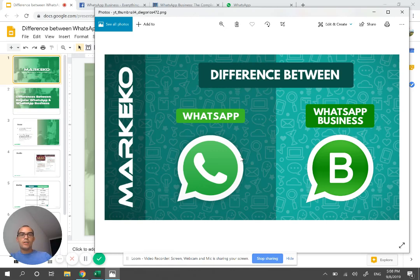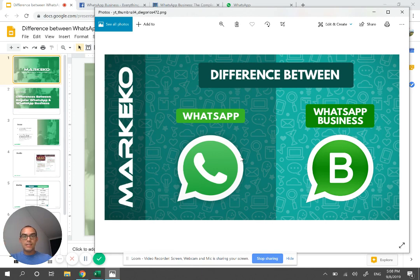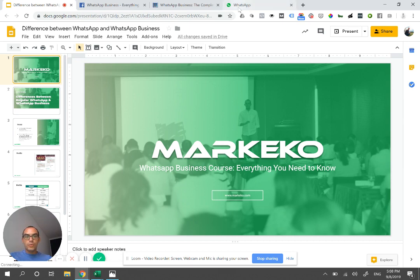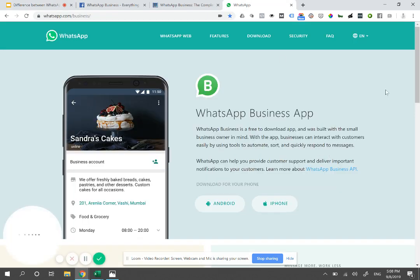Hi everyone. Today we'll be talking about the difference between WhatsApp for personal use and WhatsApp Business. I think this is something you've been asking about — what is the difference between using one versus the other, and why you should be using one versus the other. I did a little presentation here with the difference between both.